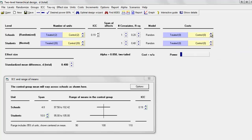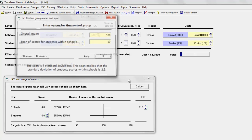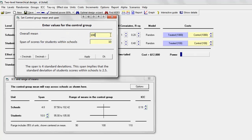The cost for schools is $1,000 per school and the cost for students is $100 per student. We click Options and set the overall mean for the control group to 500. The standard deviation for students within schools is 90, so the span is four standard deviations, which is 90 times 4, giving a span of 360.